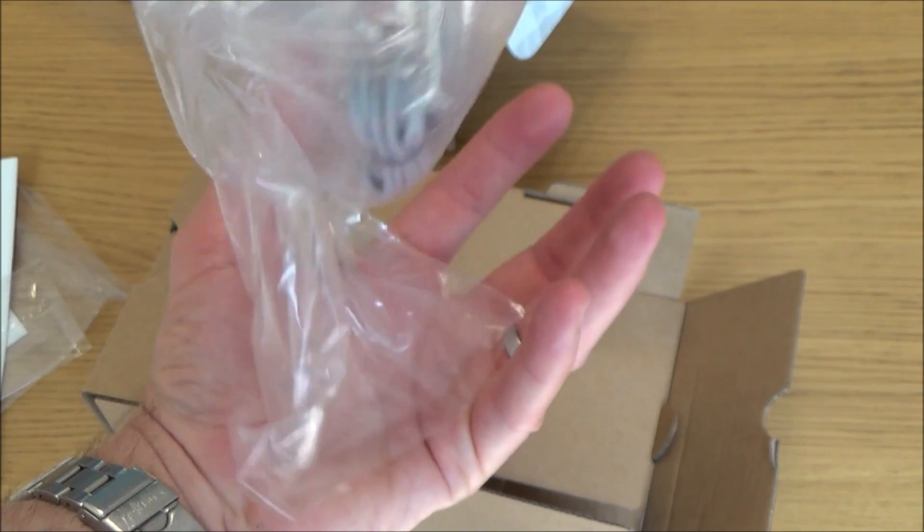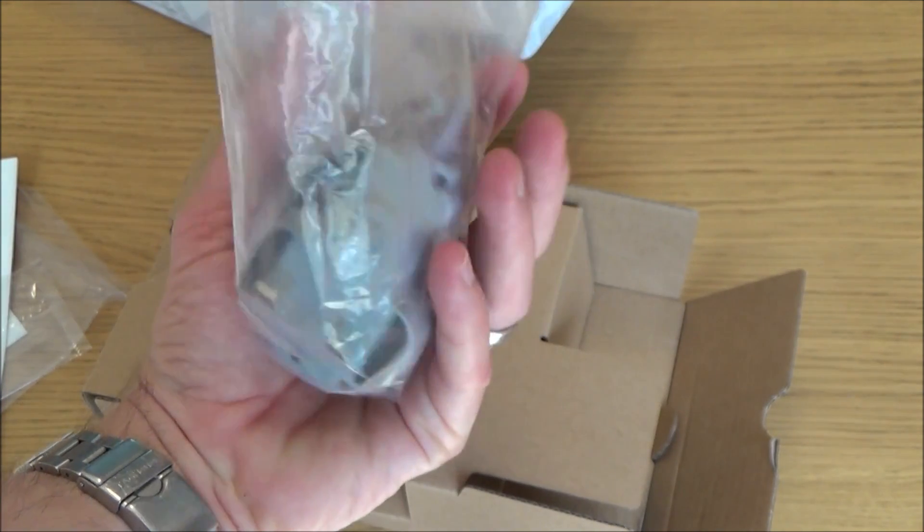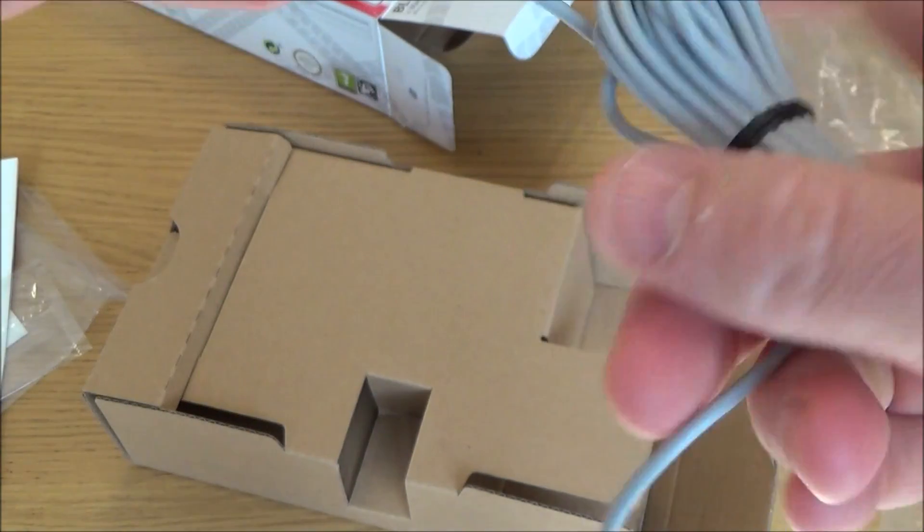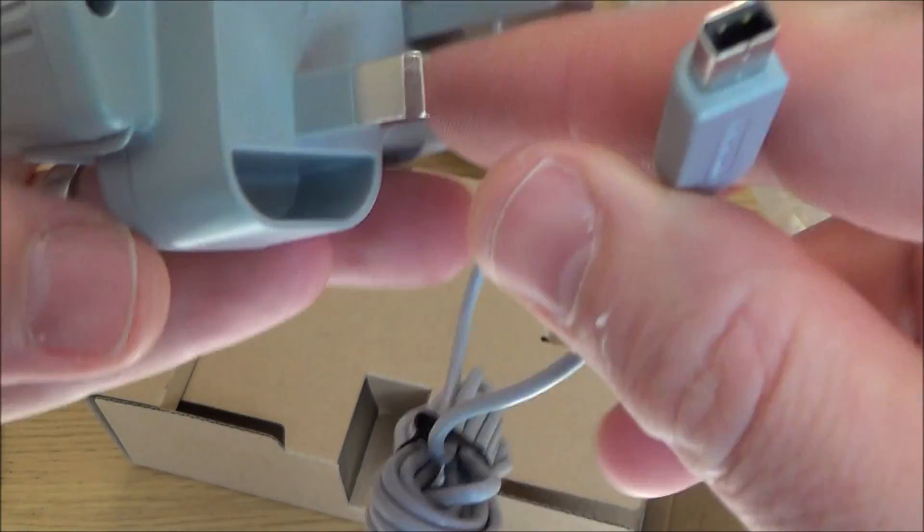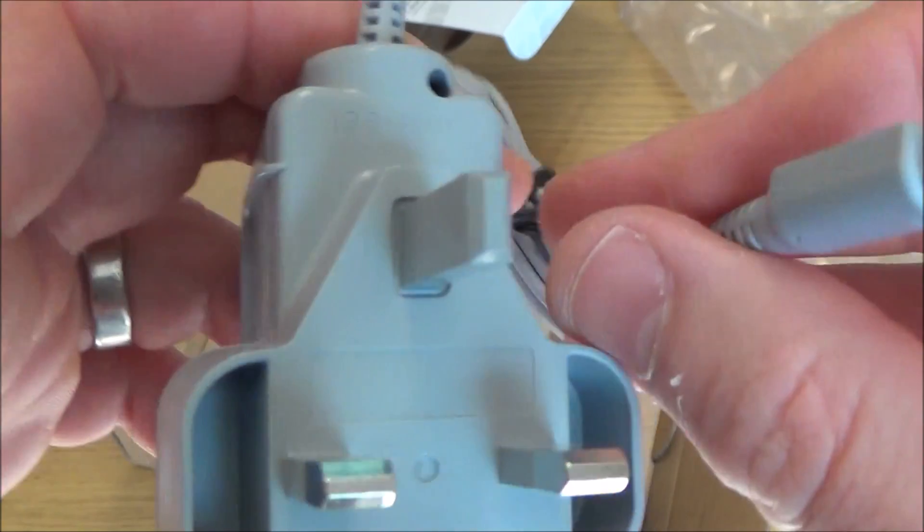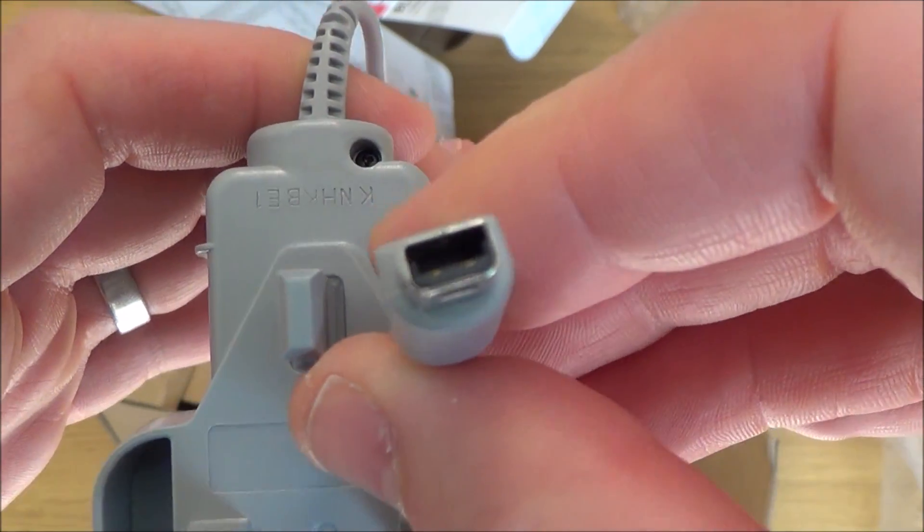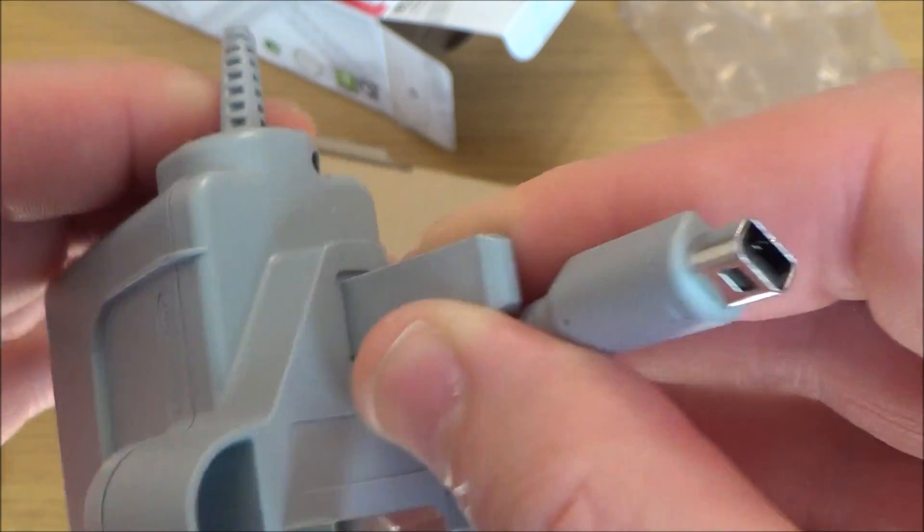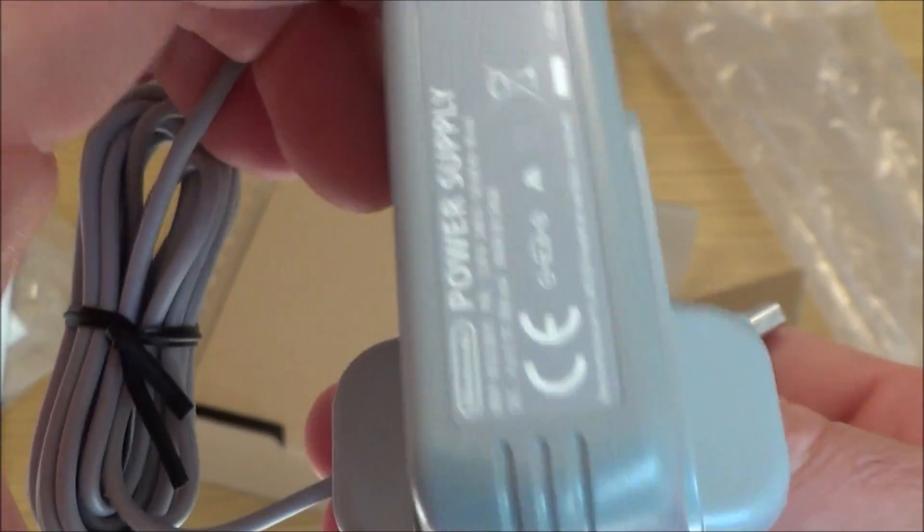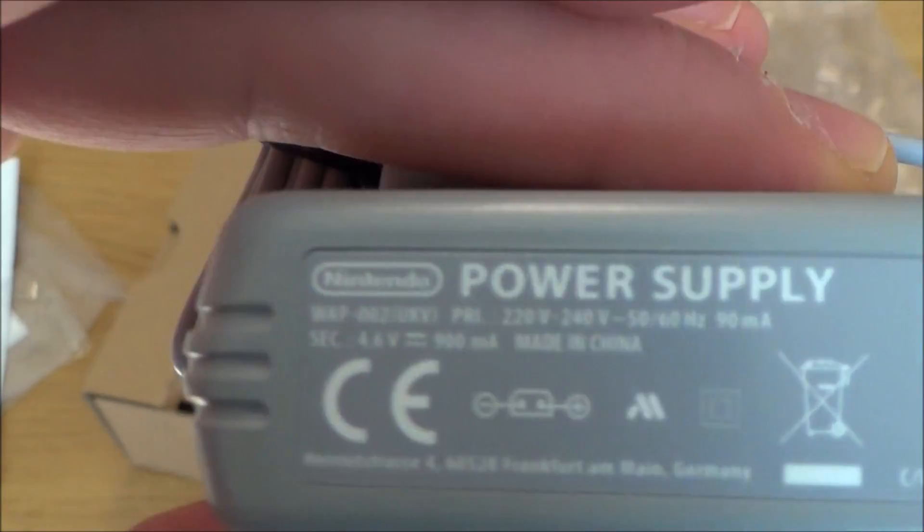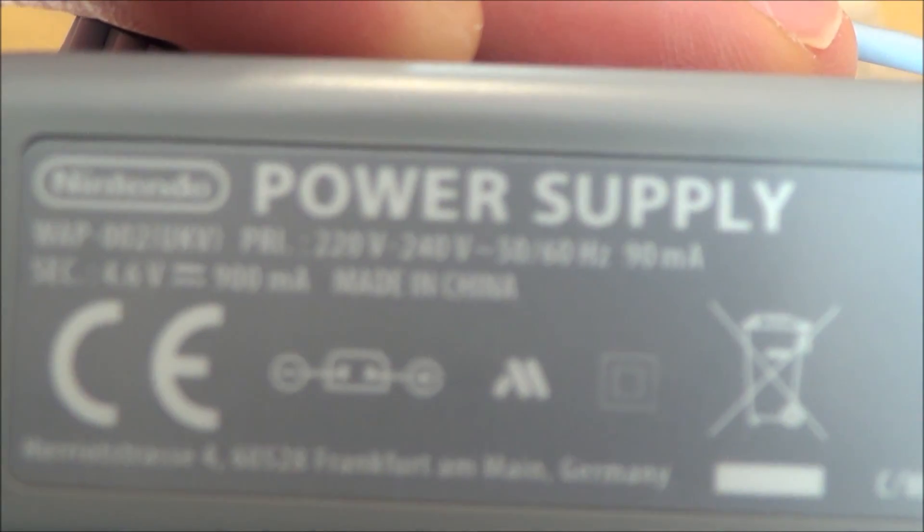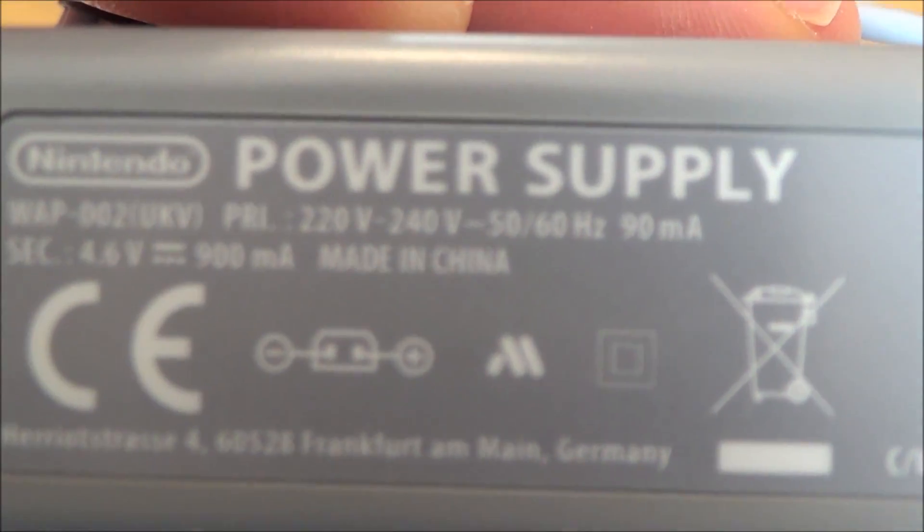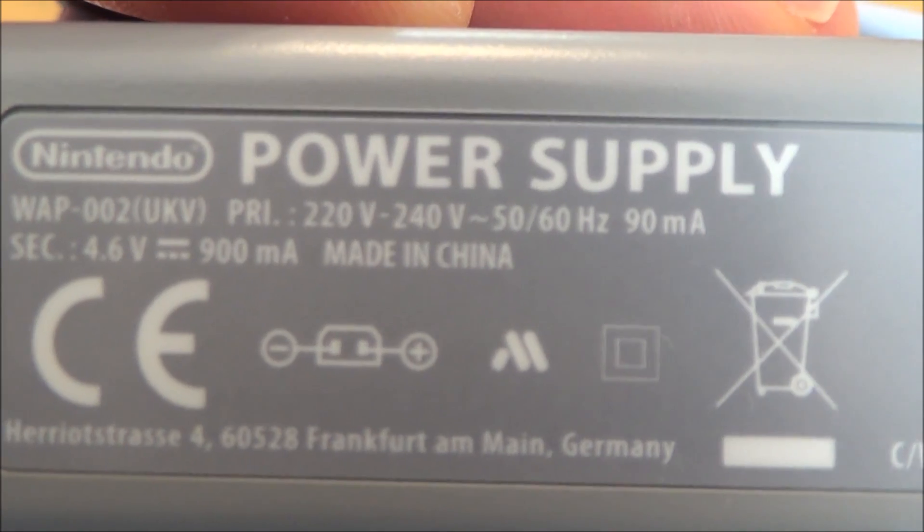So here we have the charger. You can also use this one on the Nintendo 3DS. This is a UK charger.